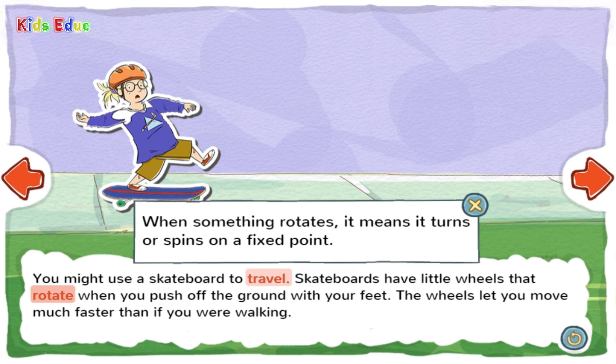Rotate: When something rotates, it means it turns or spins on a fixed point — kind of like the way a toy top or a carousel spins.